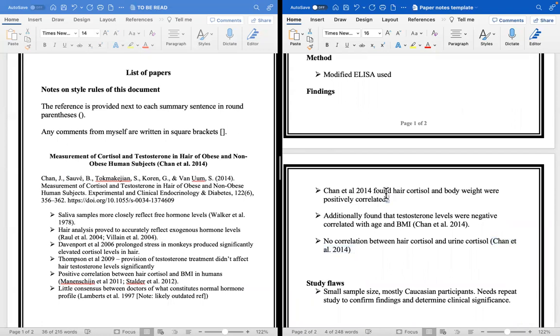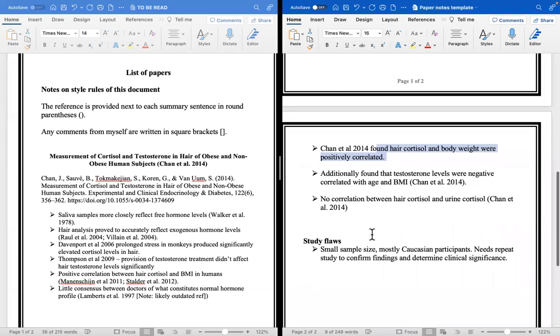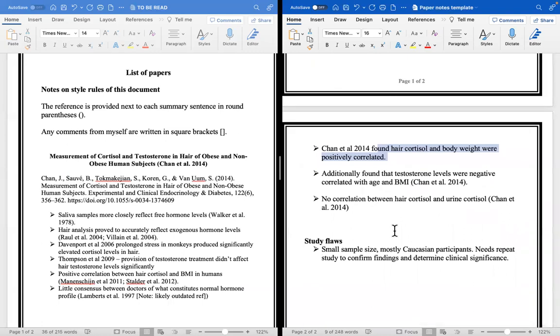This just proves that everything in, so I only have three dot points. So they found that hair cortisol and body weight were positively correlated, so if you had a high body weight, they're looking at obese individuals, high body weight, high hair cortisol, low body weight, lower hair cortisol. So that's positive correlation. Additionally they found that testosterone levels were negatively correlated with age and BMI, so if you had a higher BMI you had a lower test level, and if you had a low BMI you had a higher test level. And if you were younger you had a higher test level, and if you were older you had a lower test level.